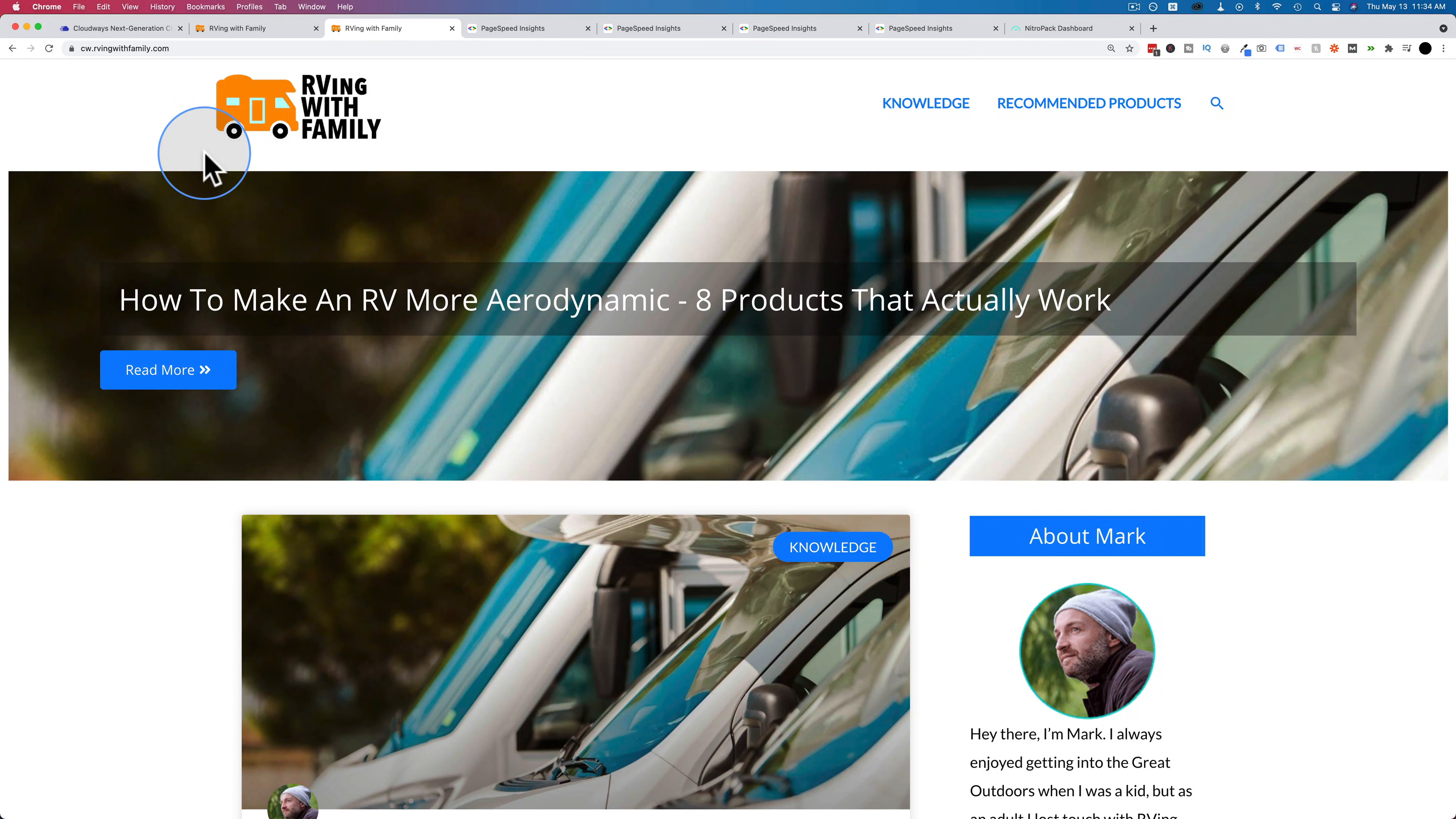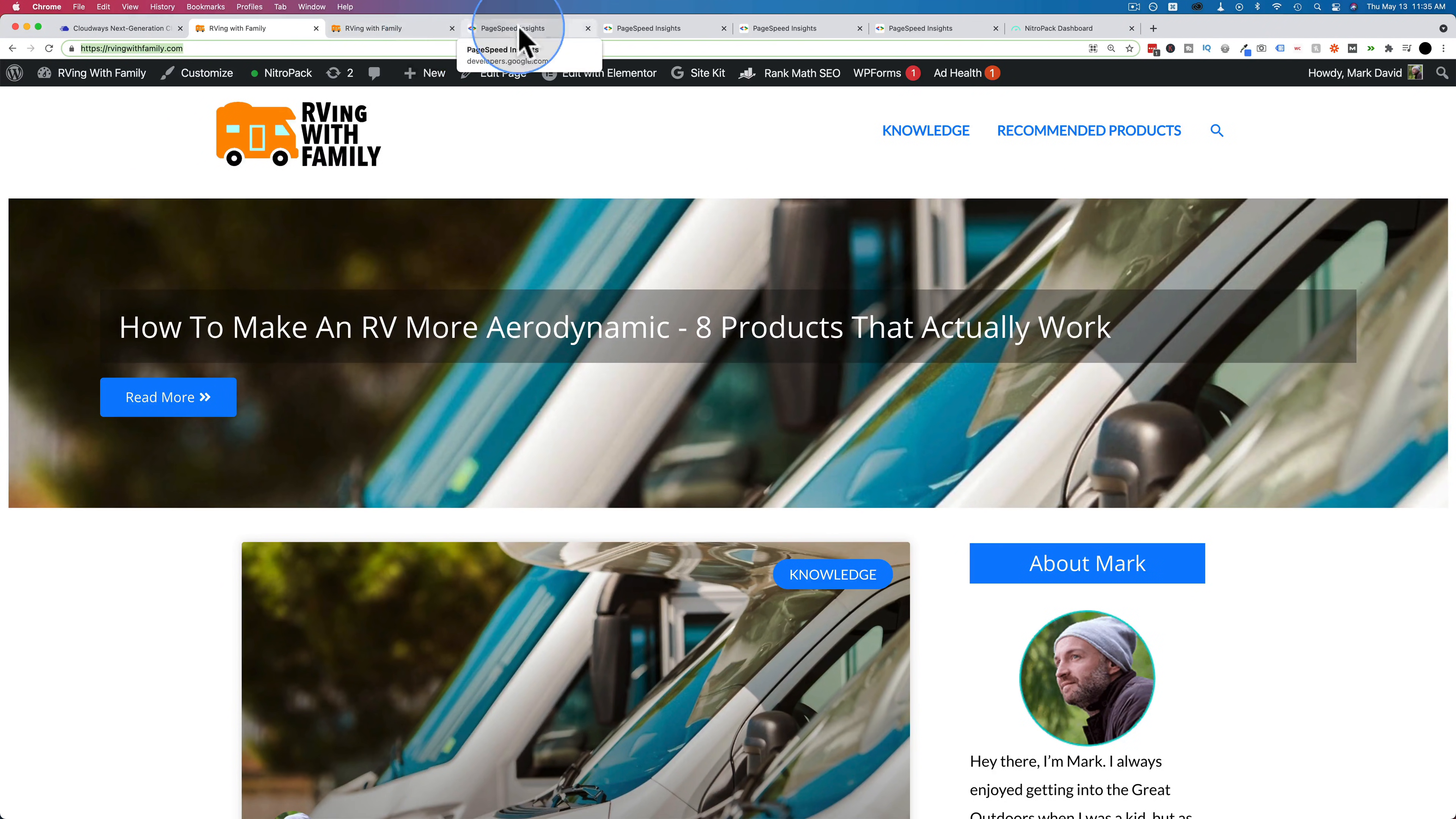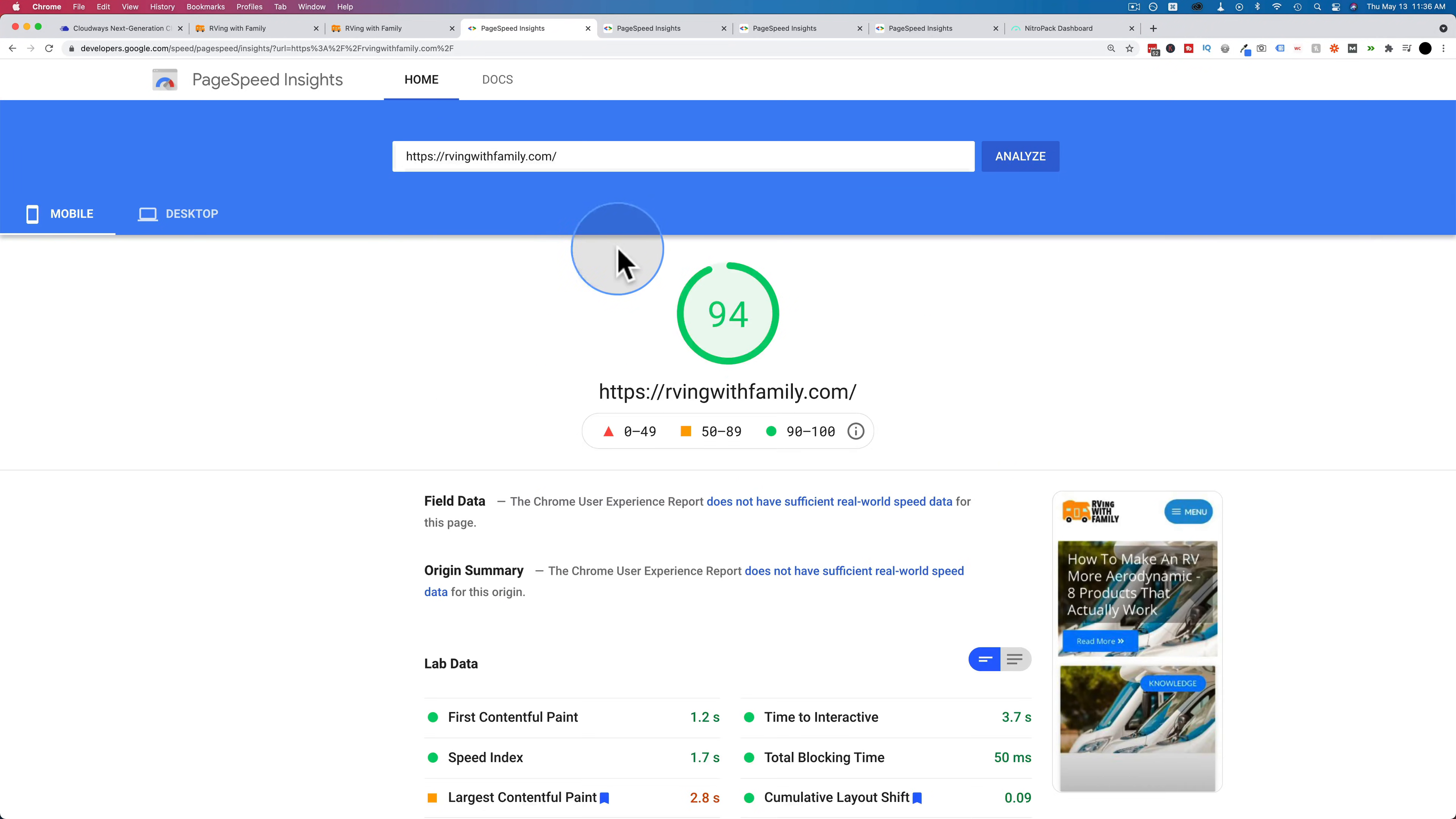We're going to speed test these two sites. First, I'm going to get the URL for the site that's on SiteGround. I'm going to run it through here. This one currently has NitroPack installed and activated. We'll see what those results are. They're usually pretty good.